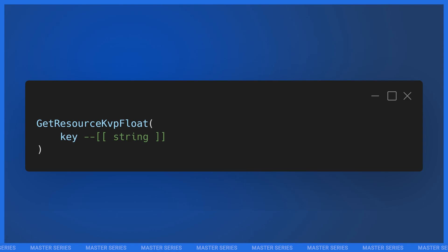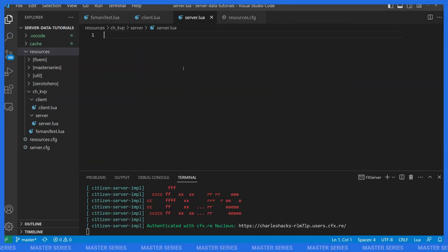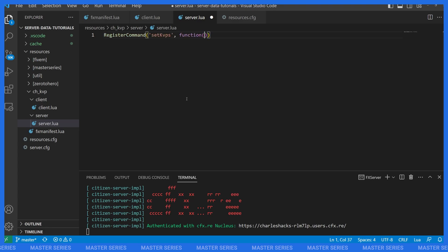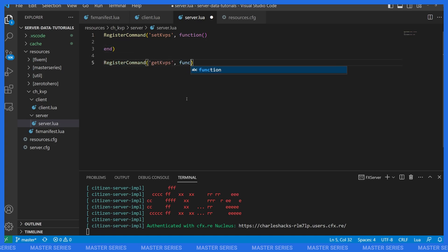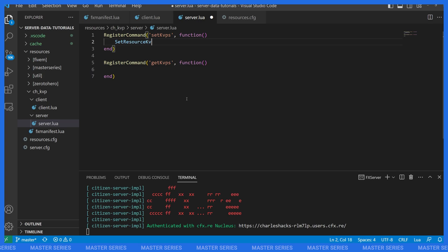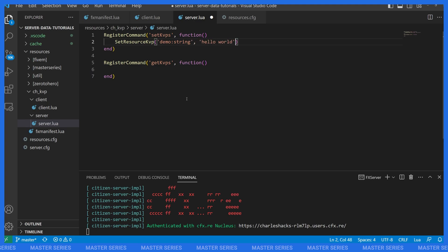Now let's implement them. I've got a standard resource set up with a manifest containing a server and a client file. I'm going to work in my server.lua and register two commands: one to set KVPs and another to retrieve them. My first command is `set_kvps`. Inside it, I call `SetResourceKvp` to set a string — key `demo_string`, value `'hello world'`.